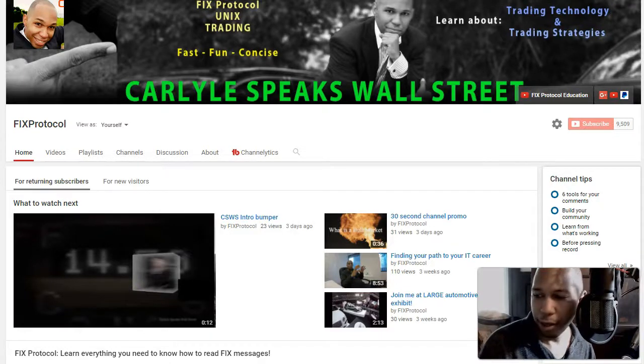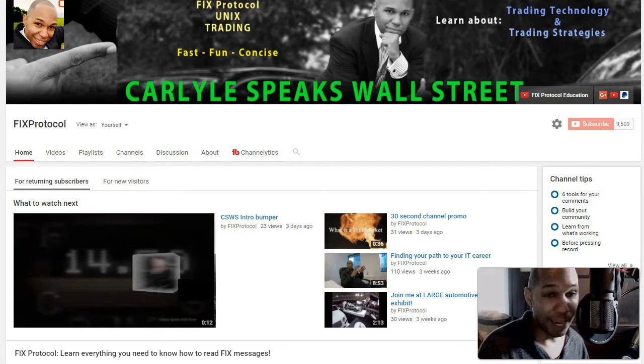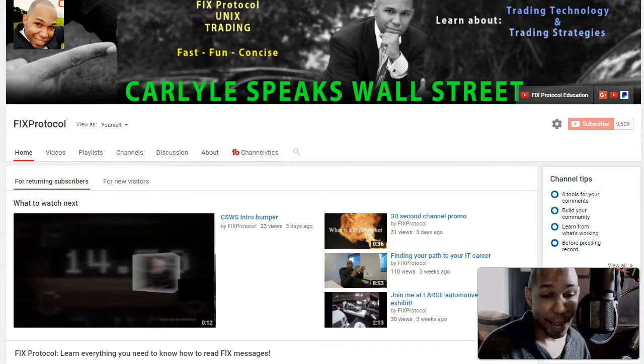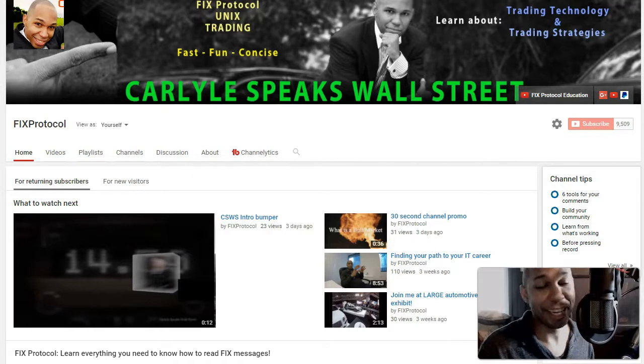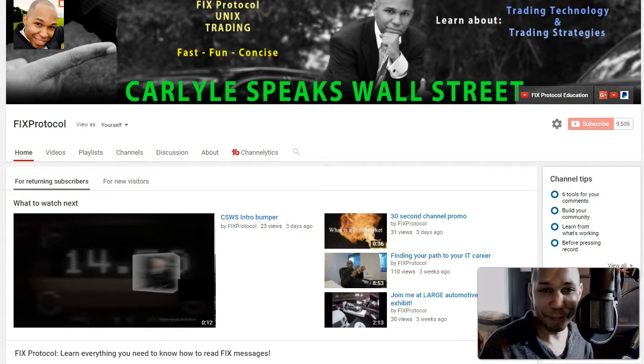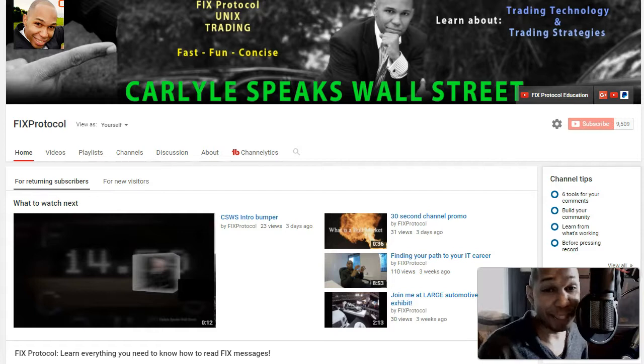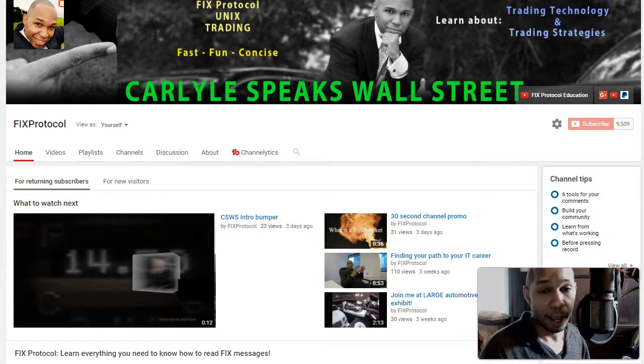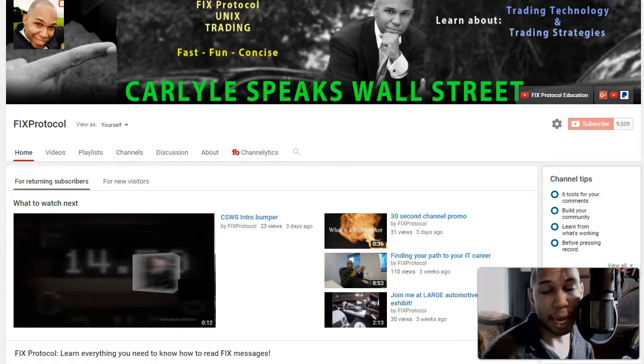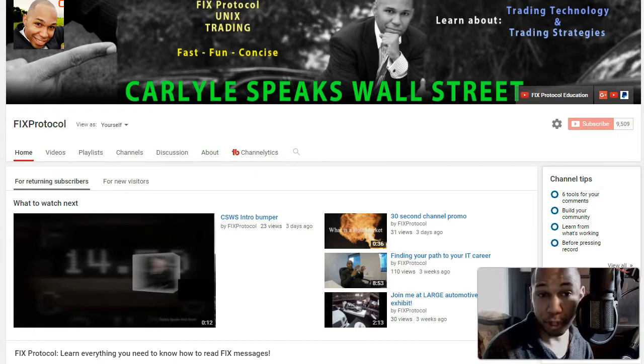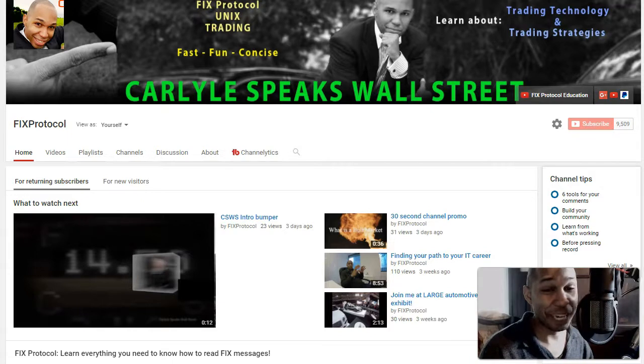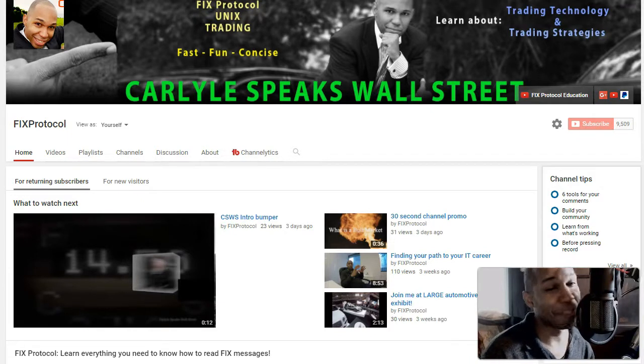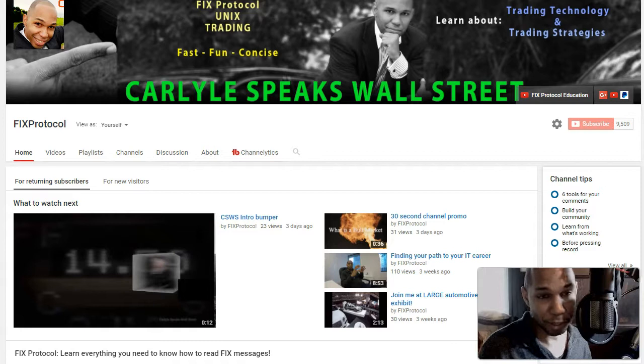You are watching Carlisle Speaks Wall Street and I am trying to install a new email client. I used to use Thunderbird but Thunderbird is giving me a little bit of problem accessing my Gmail accounts. There's a lot of information online about how to fix the issue. I've tried these solutions, nothing really working. I don't really have time for it, so I'm thinking let me just bail and use another client.